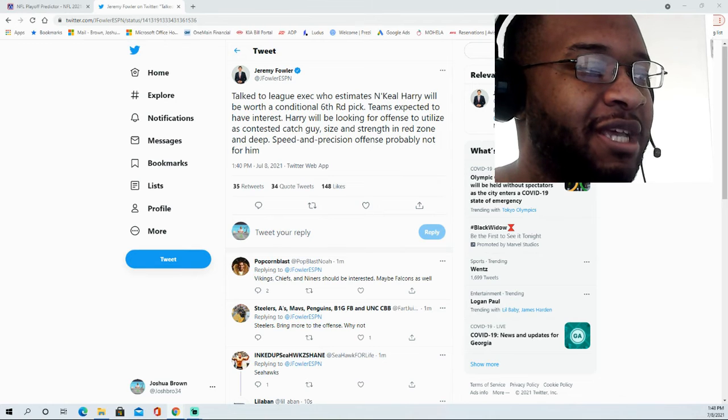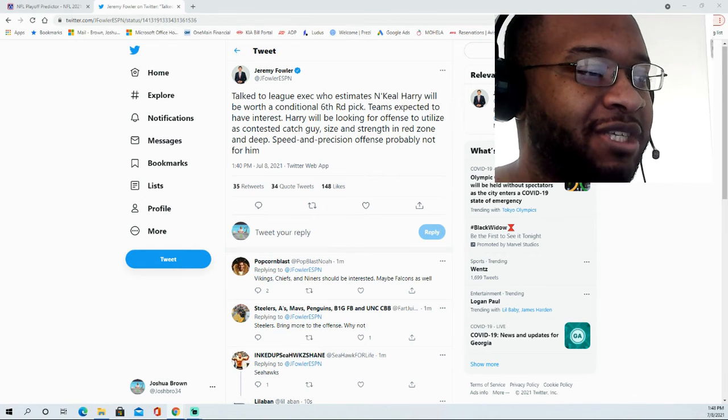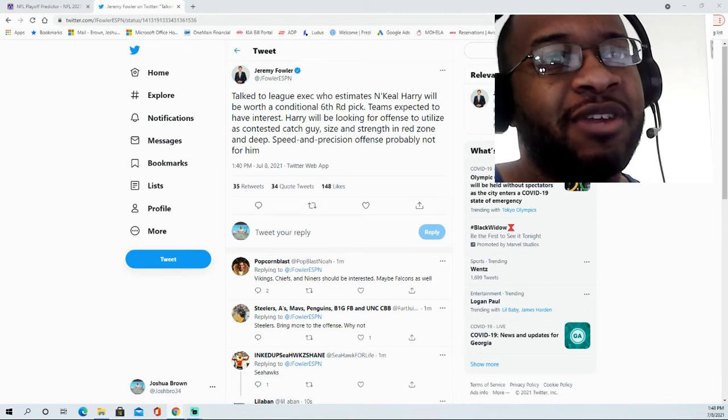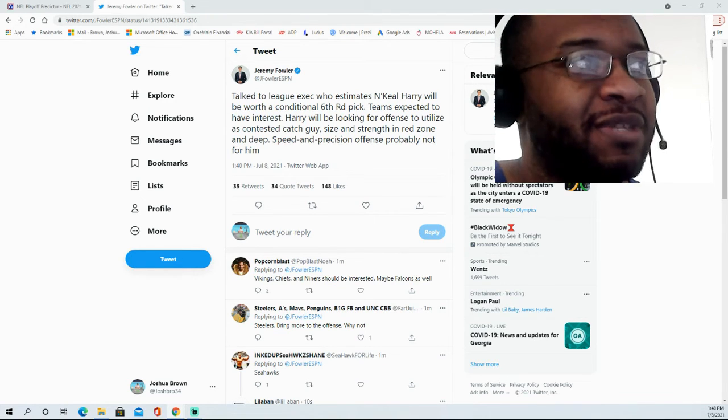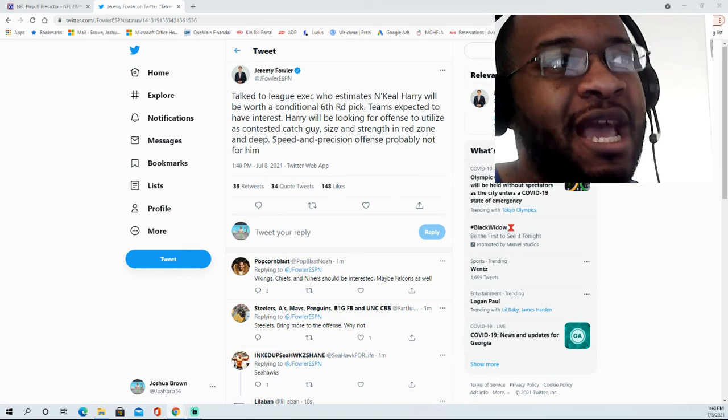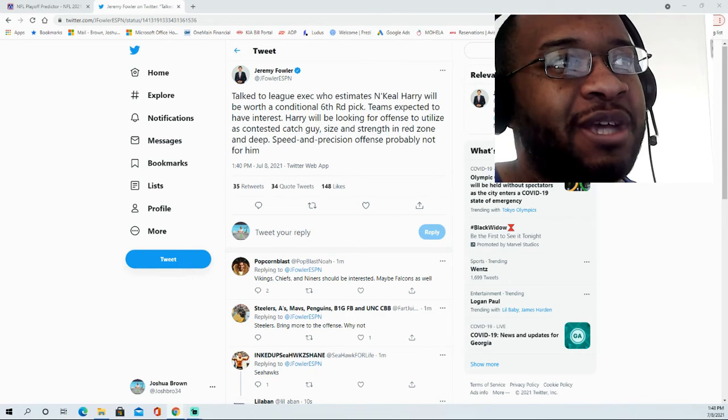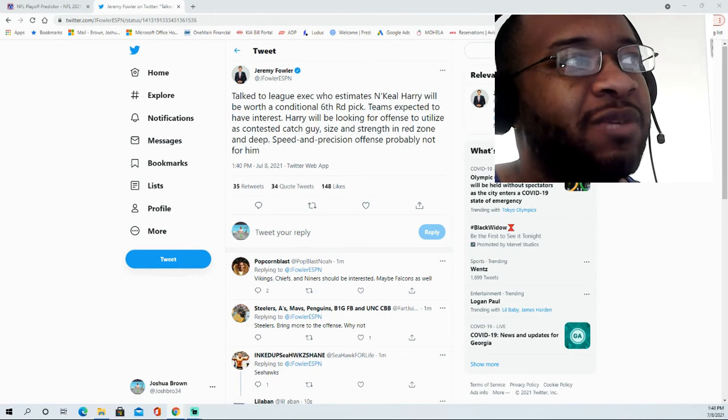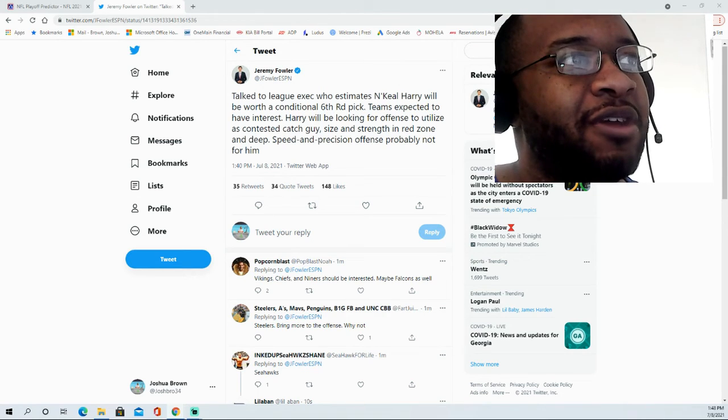They're saying vertical separation against man coverage just doesn't happen. I did see some of that with the Patriots, which is definitely hard because they really needed a guy that can create separation in that offense, and that just wasn't what Naquil Harry represented.